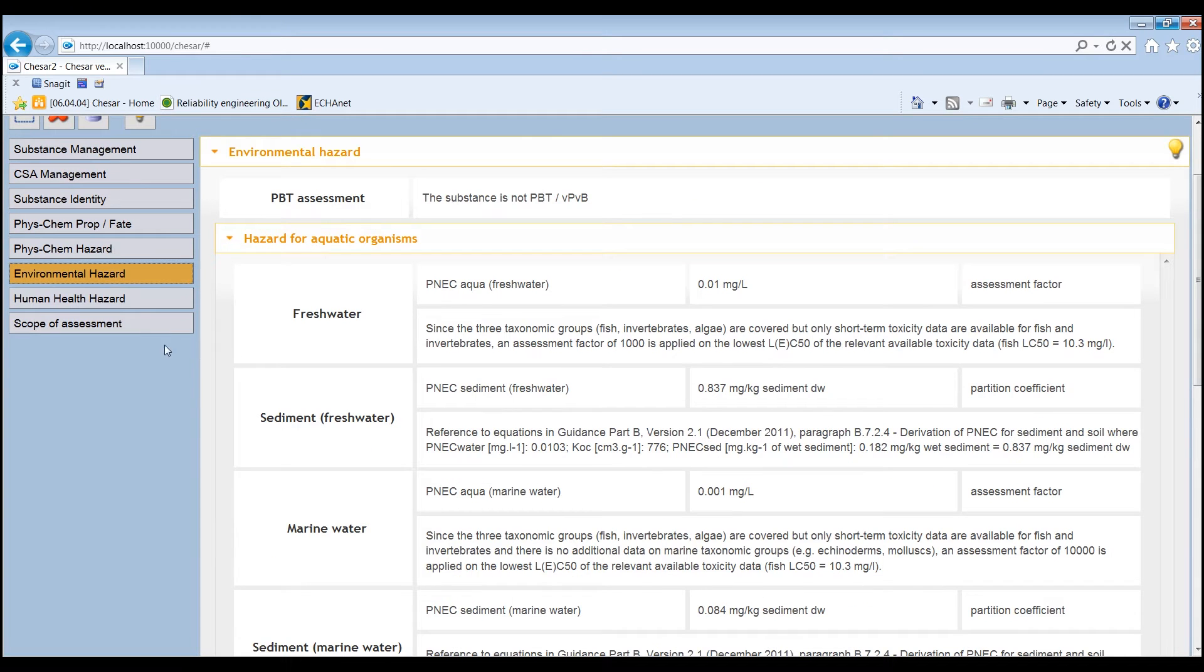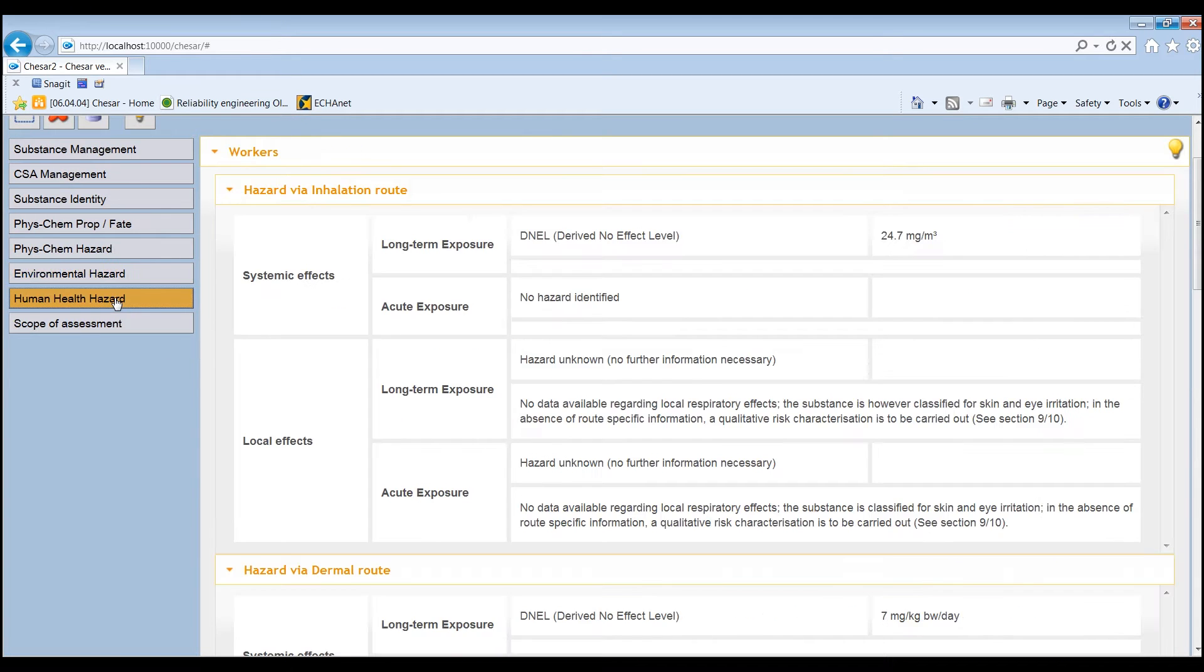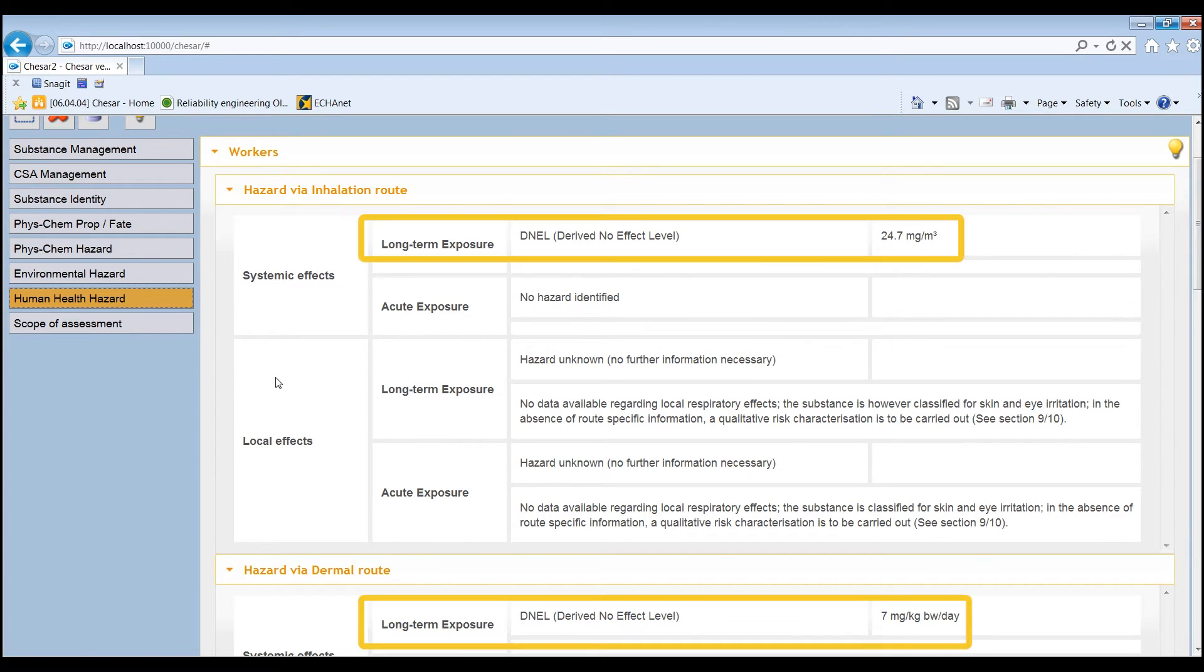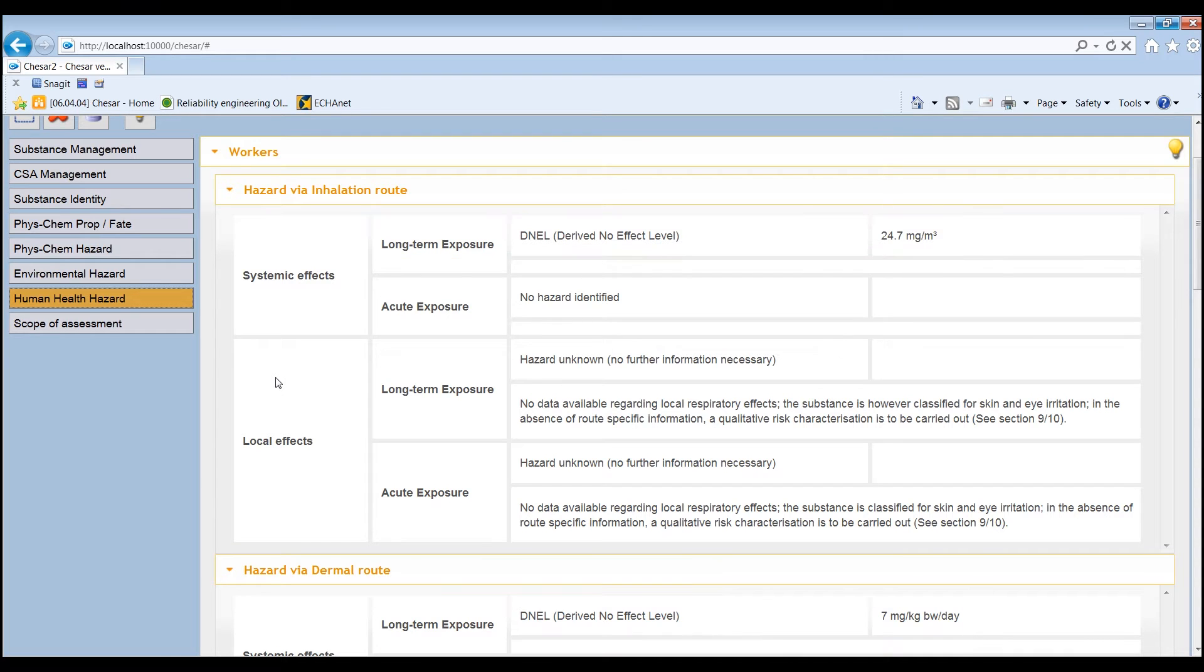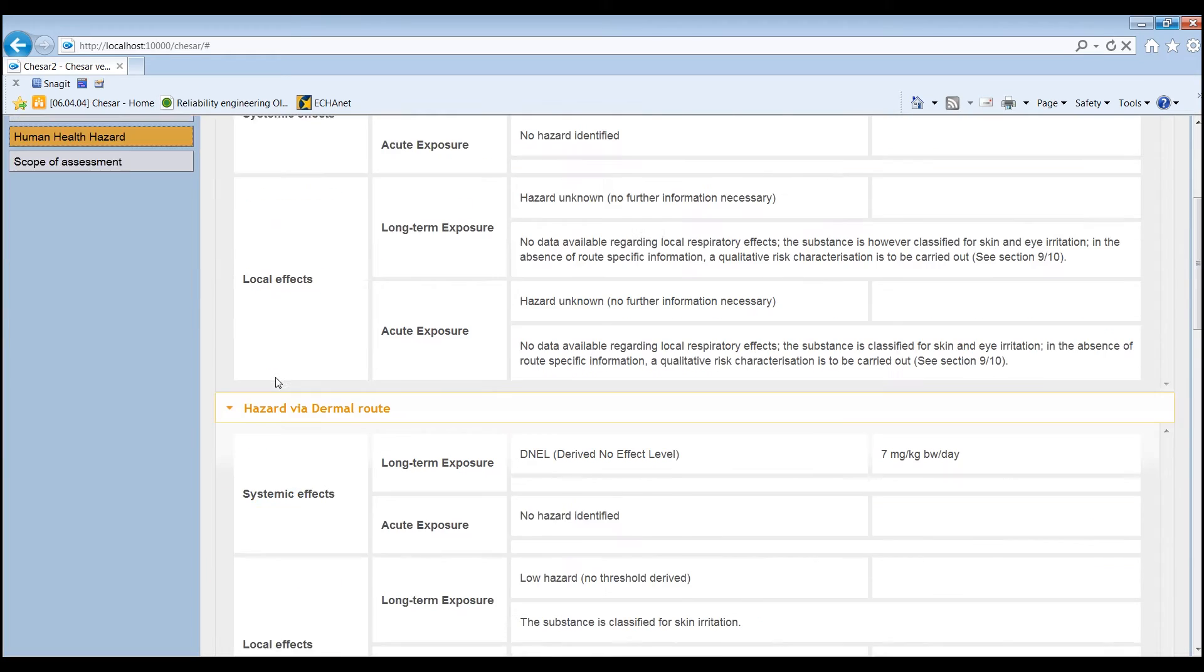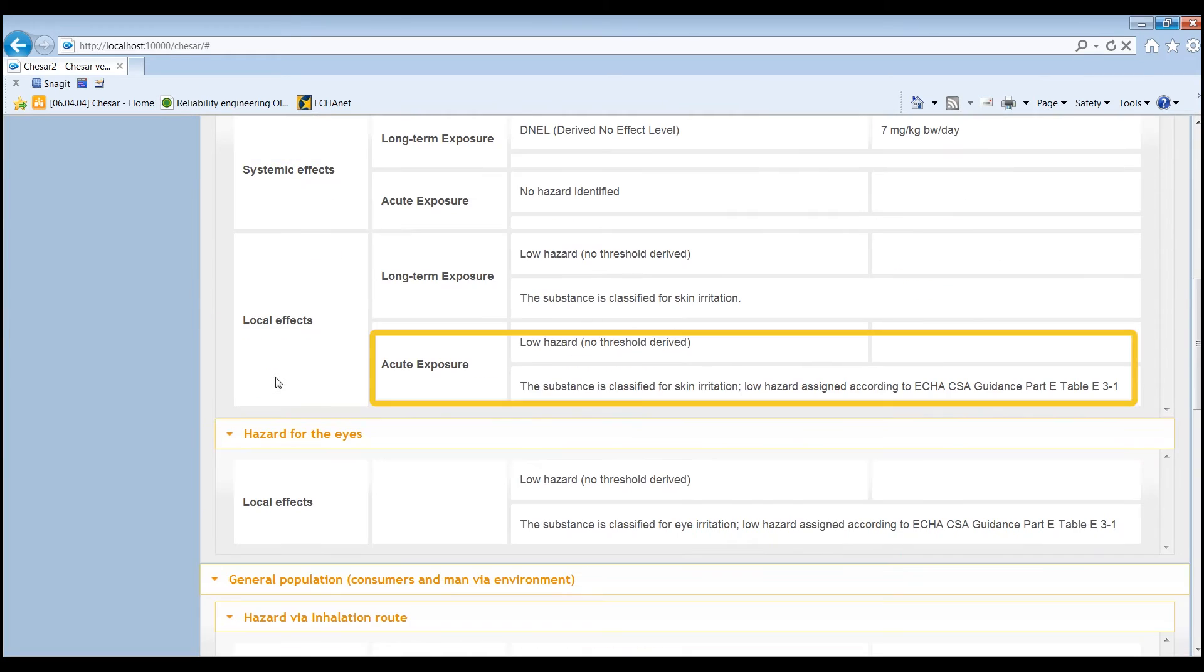Regarding the human health hazard, in this example, there is a DNEL for long-term systemic effects. There are no acute systemic effects identified, and the substance is classified for skin and eye irritation.